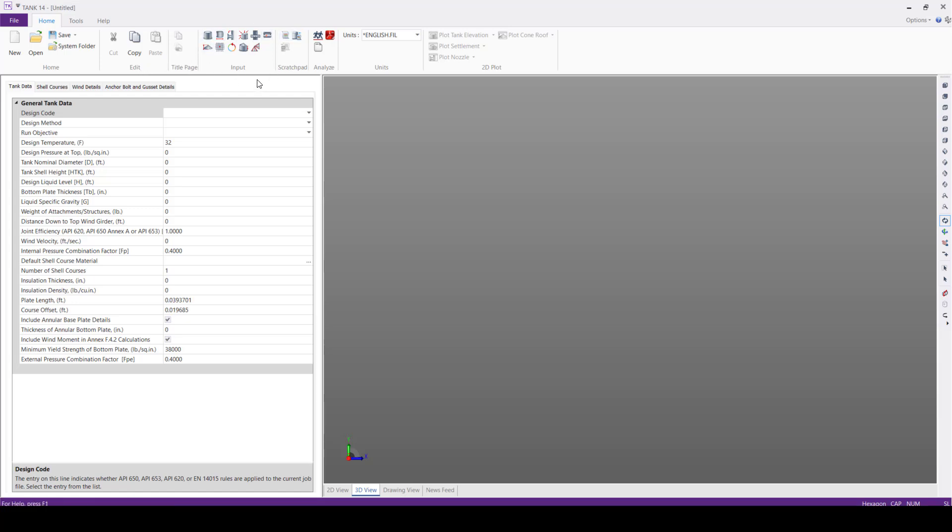Followed by the Input panel, where we have all the various tank design items like general tank data, row specifications, shell settlement specifications, venting requirements, and other items.